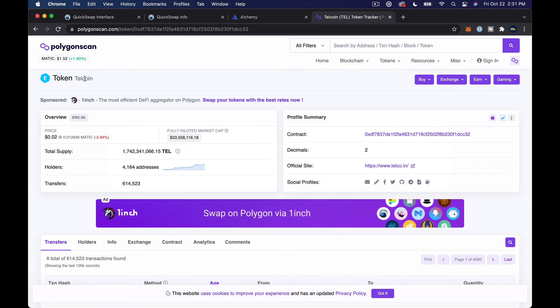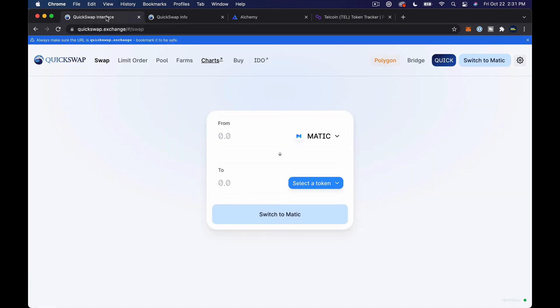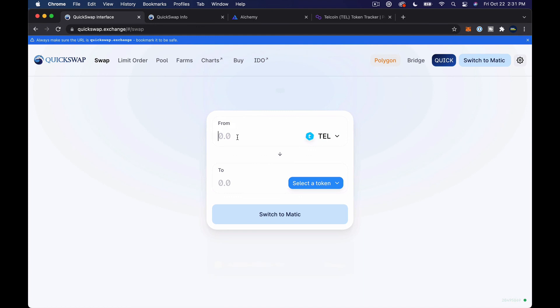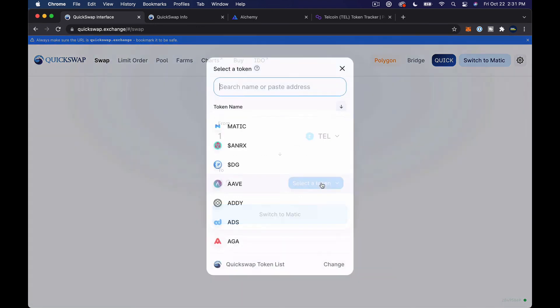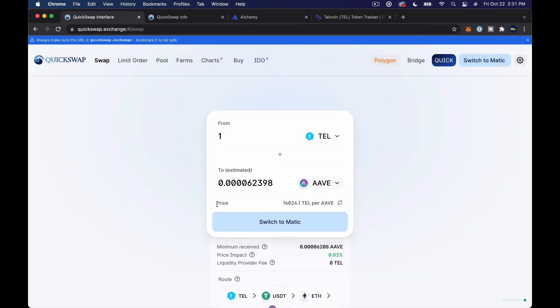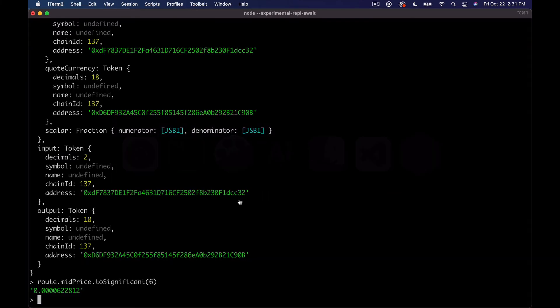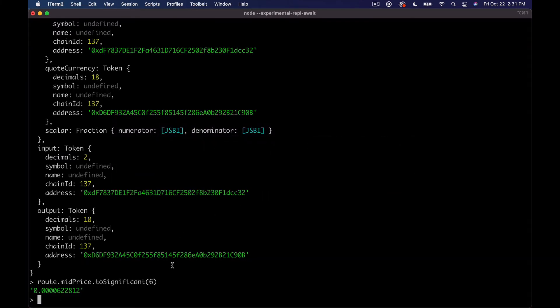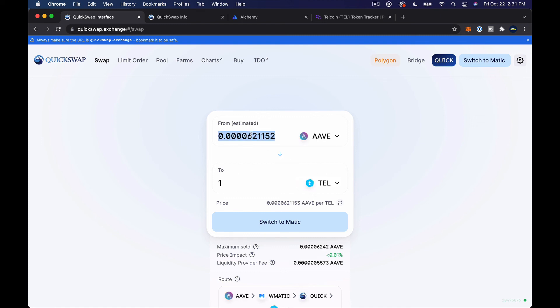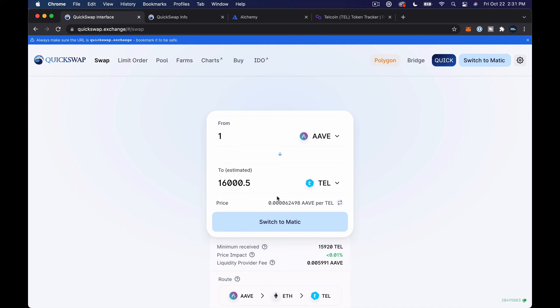And then give it like six decimal points, basically, or six precision. So whatever, what we want to look at is basically we're saying that one Tell is 0.00006 to so on and so forth Aave. So let's go check that really fast. So let's come over to the QuickSwap interface. Let's pull up Tell and let's say one Tell to Aave.